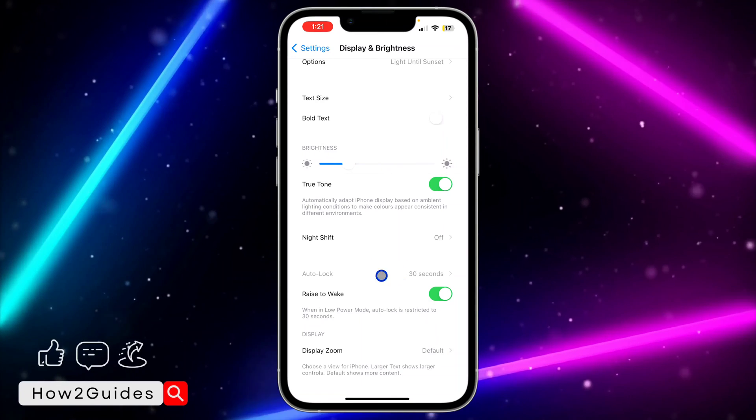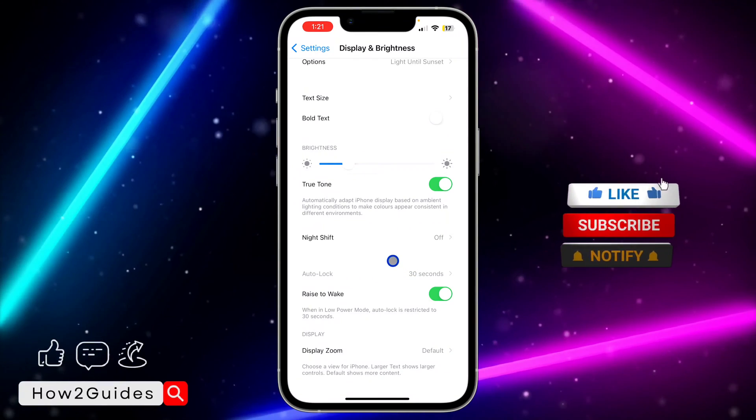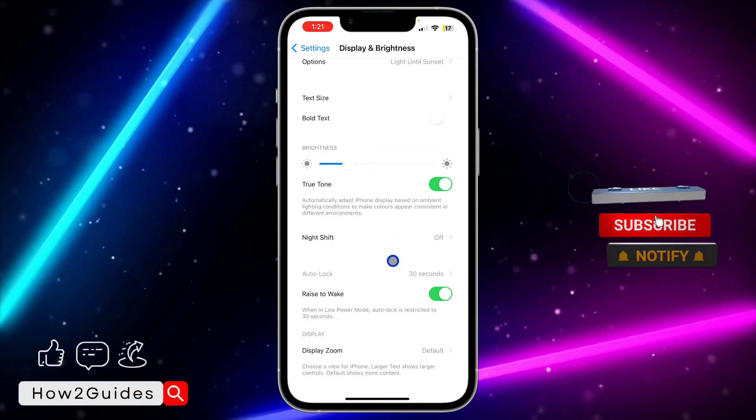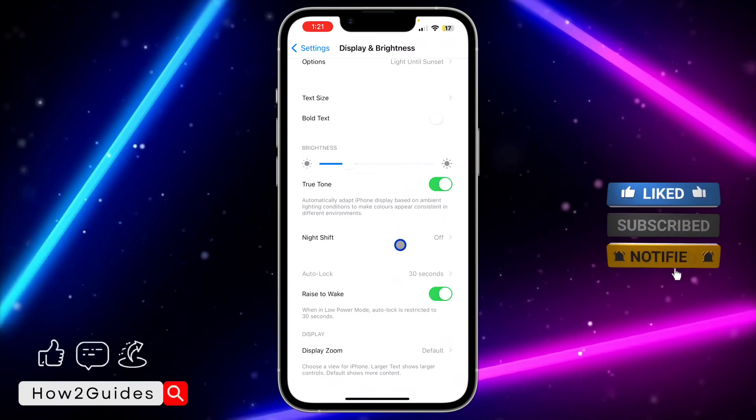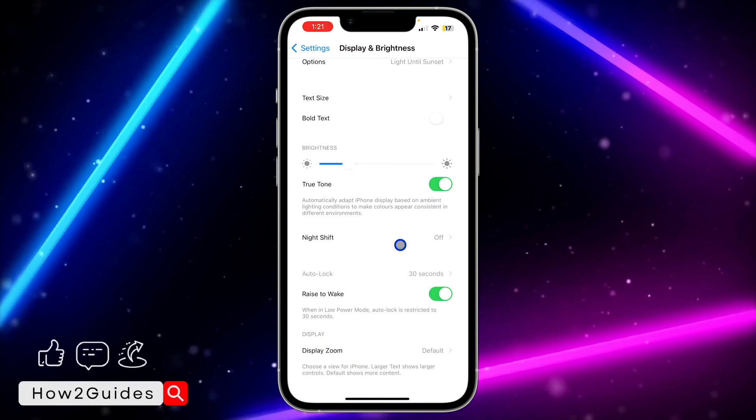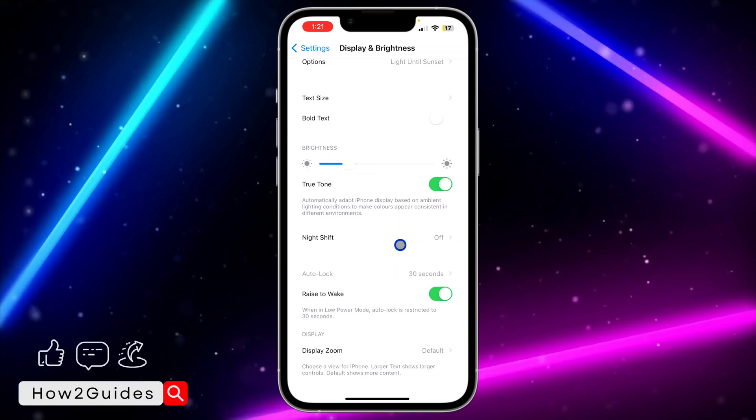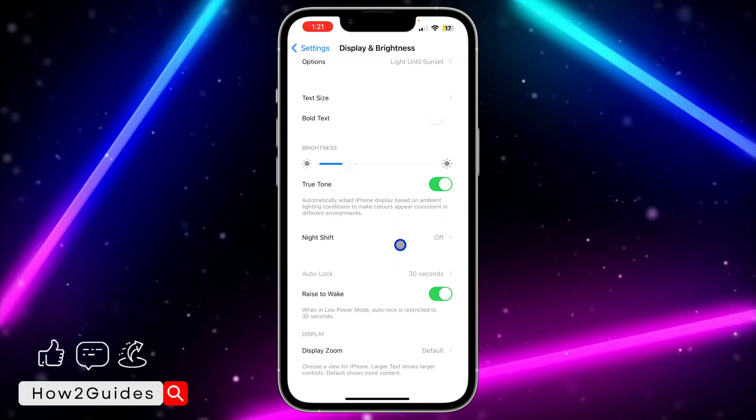So I'm unable to click on it. Let me tell you the reason for this. The reason why your auto lock is grayed out is because your low power mode is enabled, so in order for you to disable it...